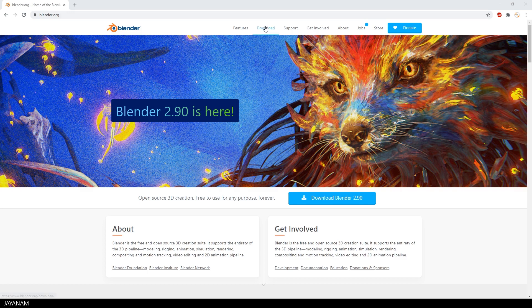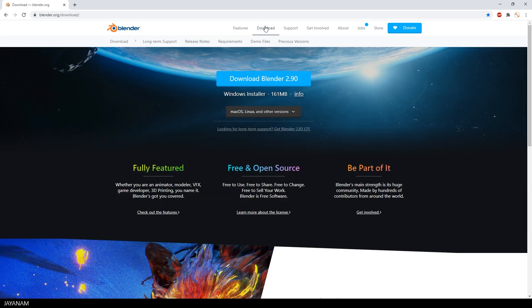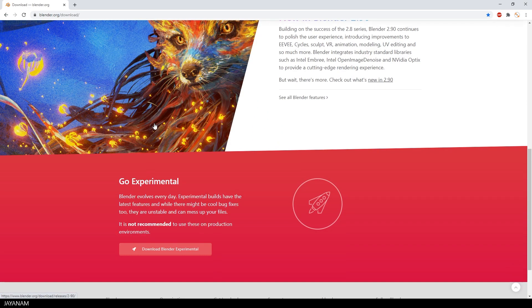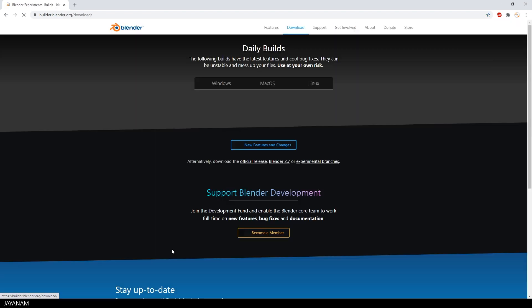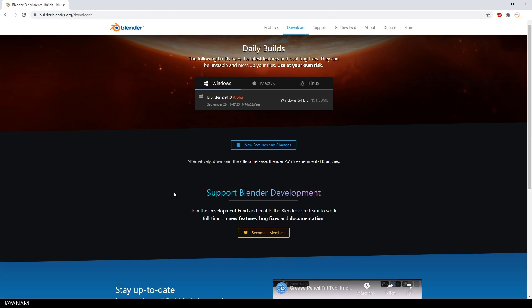You get the latest experimental version here on the download page. Select Download Blender Experimental and get the version from the 20th September.